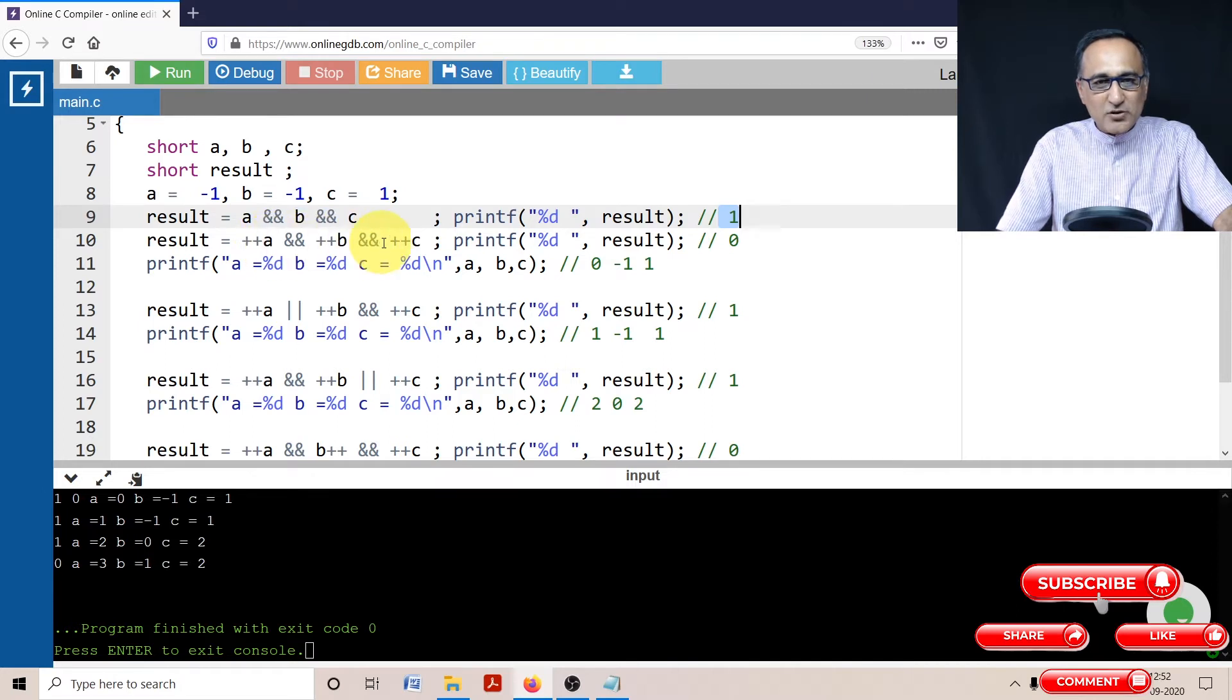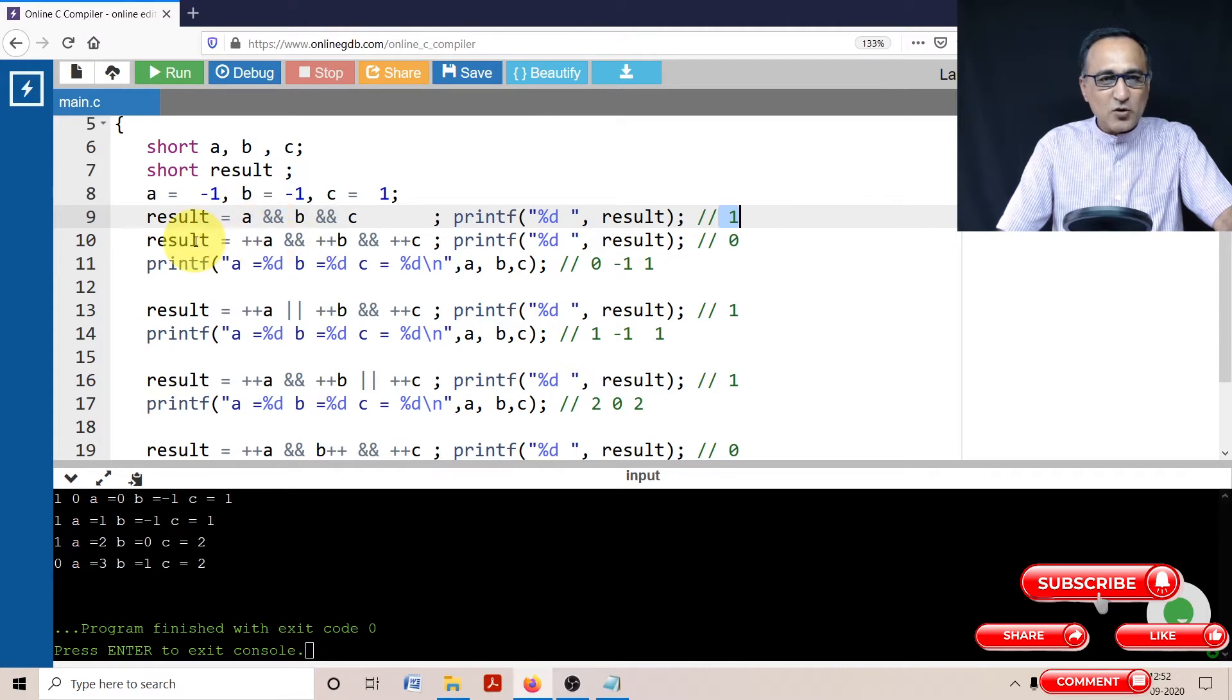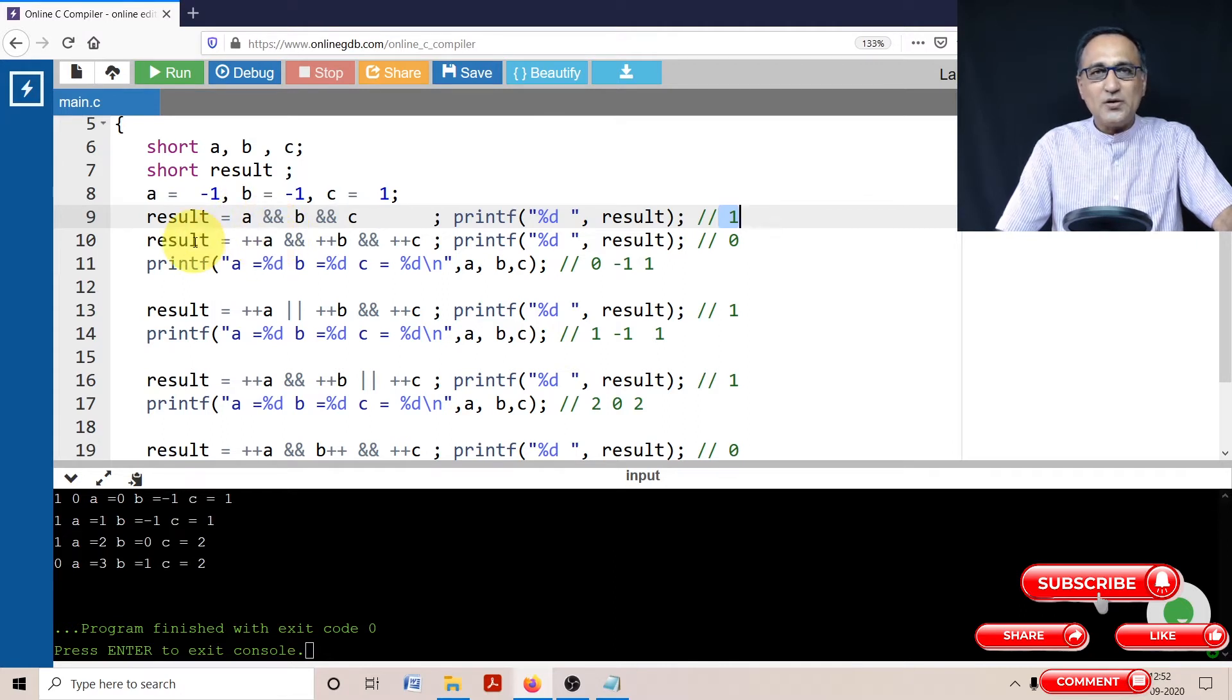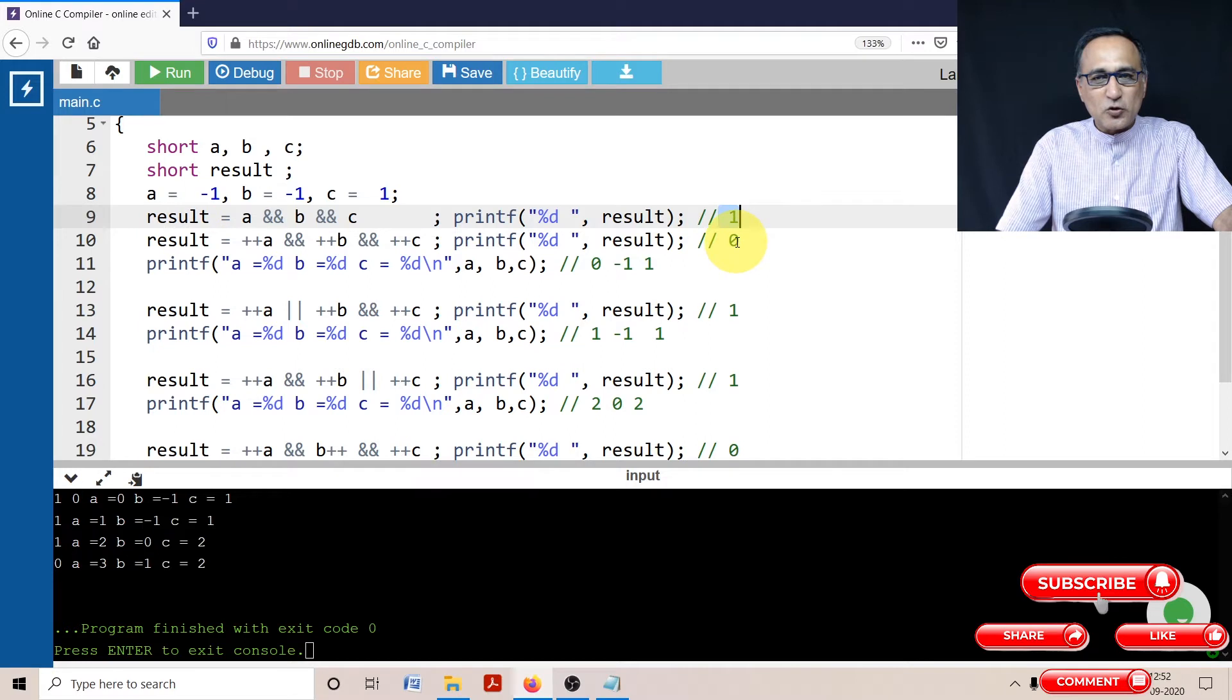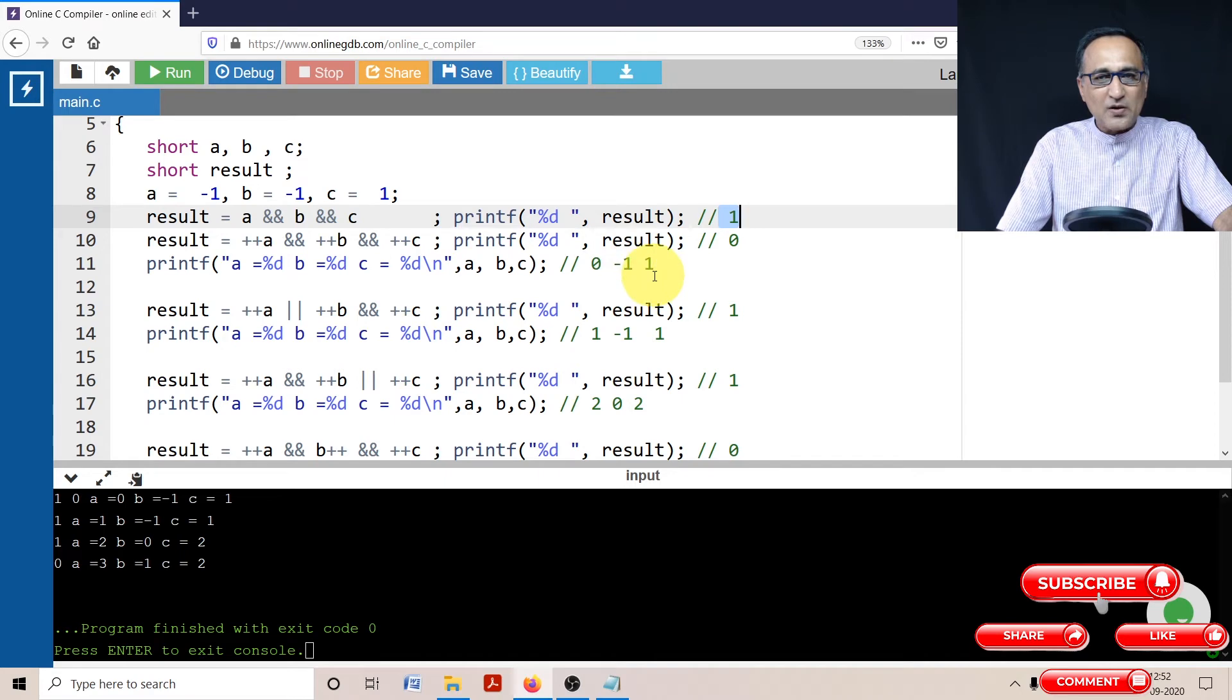So only the value of a will change. A from minus one will become zero and zero will get assigned to result. So if you print result, it's going to print zero. And if you print the value of a, b, and c, it's going to print zero, minus one, and one.